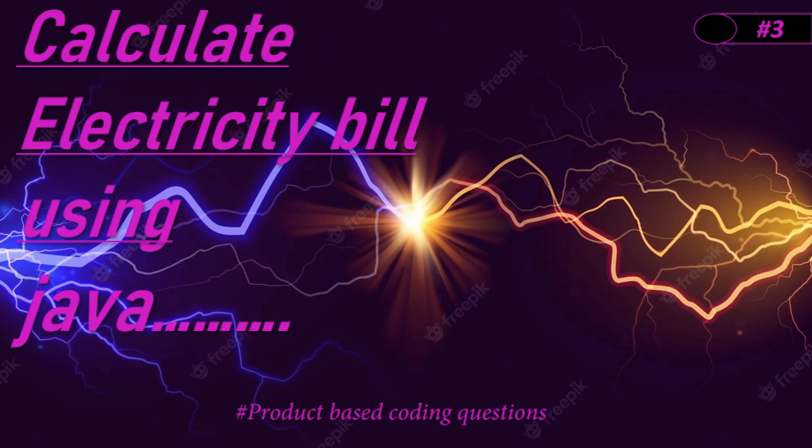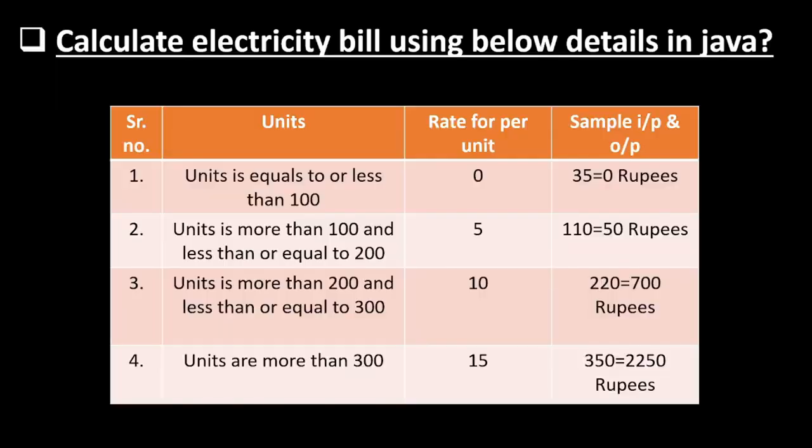Hi everyone, welcome to today's video. In this video we will see how to calculate electricity bill using Java with user input.